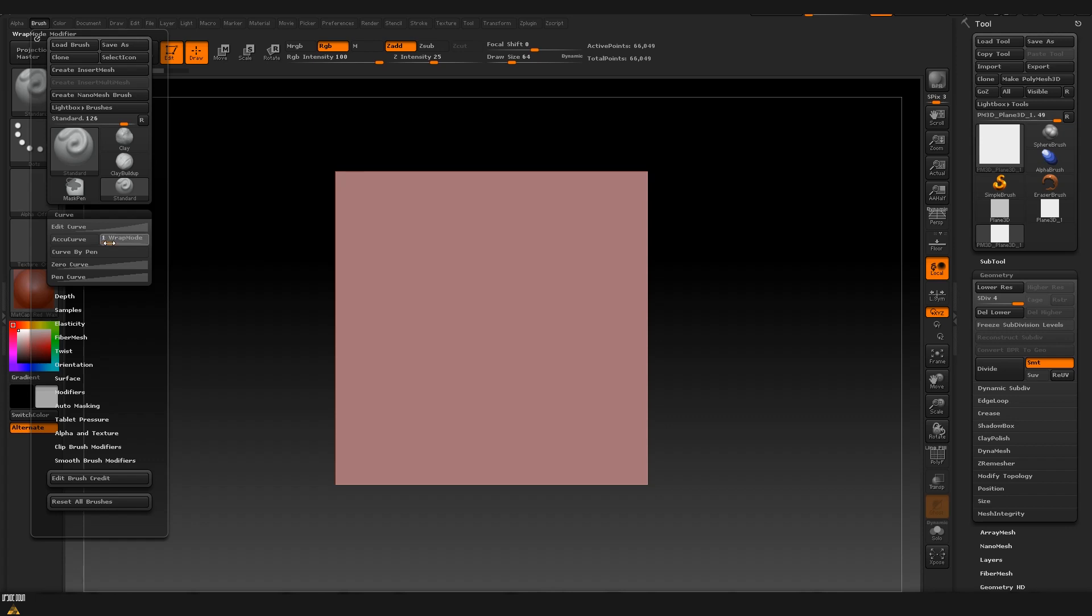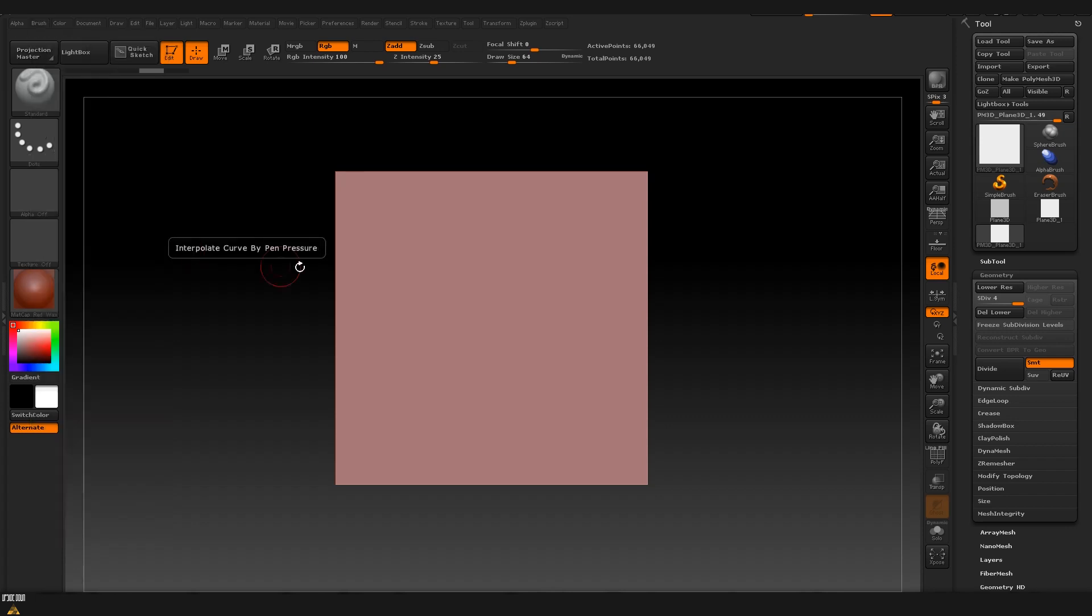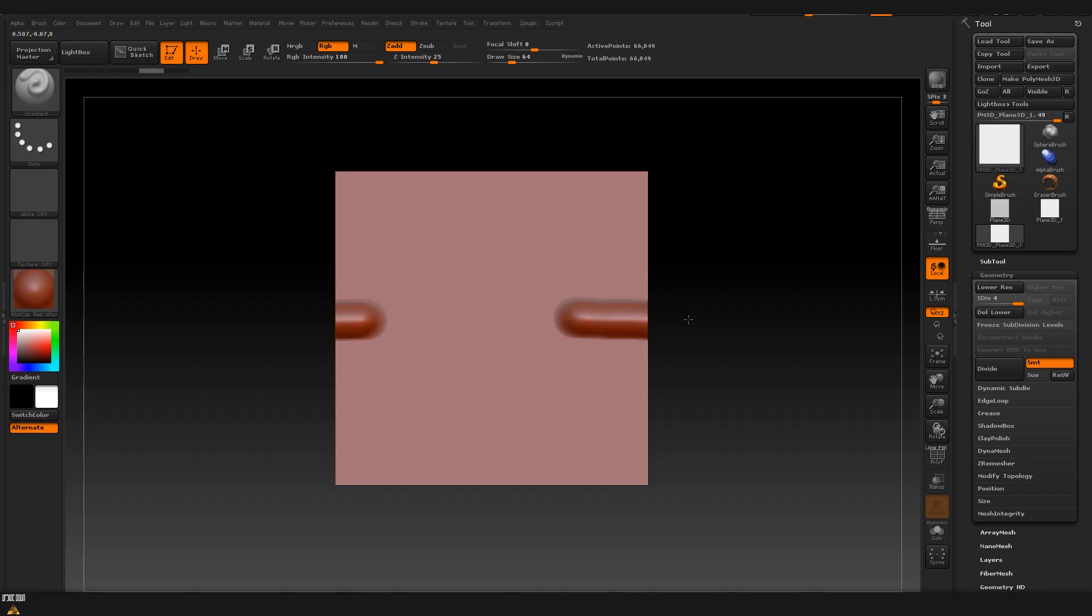and now if I go and draw on our plane you can see that once I hit the edge on the other side it starts showing again. This means that now we can easily draw on our plane and it will automatically tile on both X and Y.